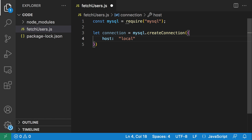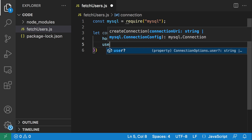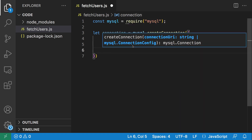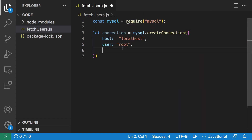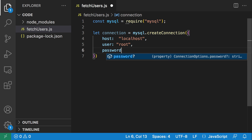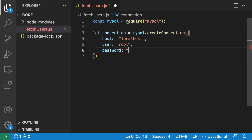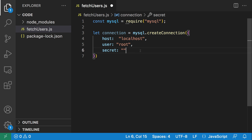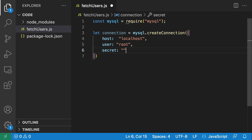The first parameter is going to be the host, and because we are on our local machine this is going to be localhost. Next we're going to have the user — the user is root at the moment. And the third parameter is going to be the password. For now my MySQL installation has no password, so I'm just going to go with empty quotes — oh sorry, this key is 'secret', not 'password'. So we have the host, we have the MySQL user, and we have the password.